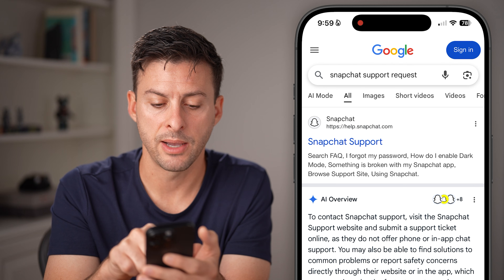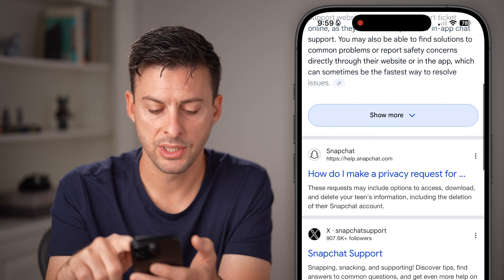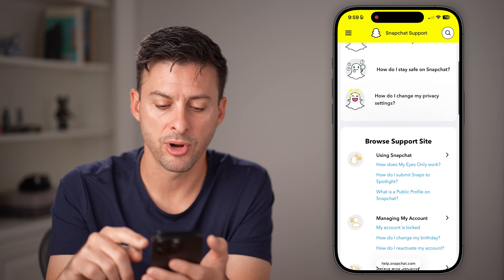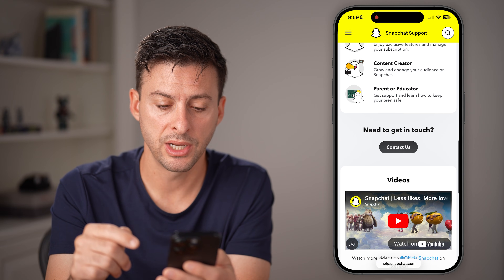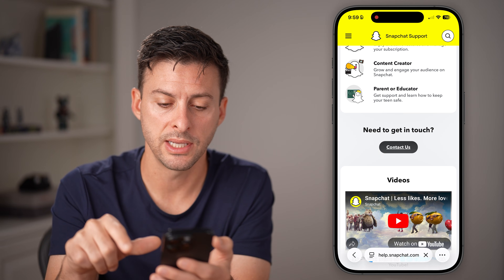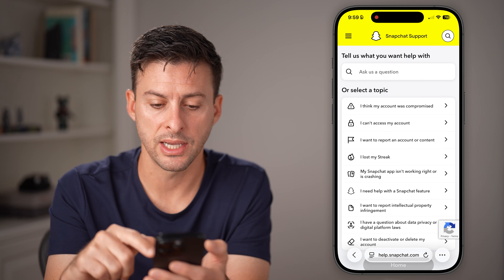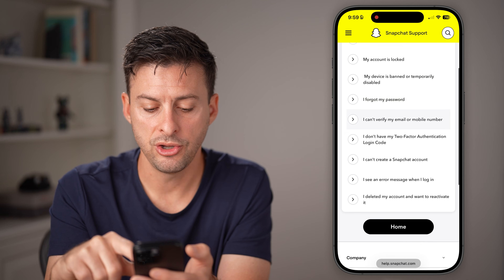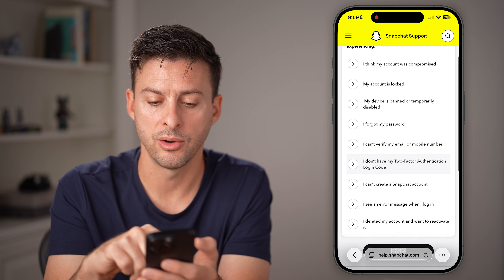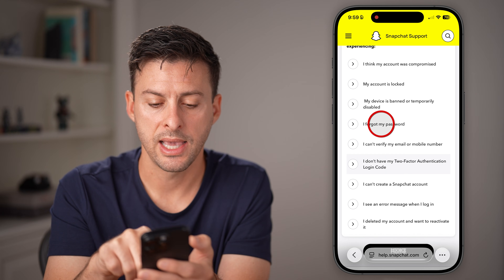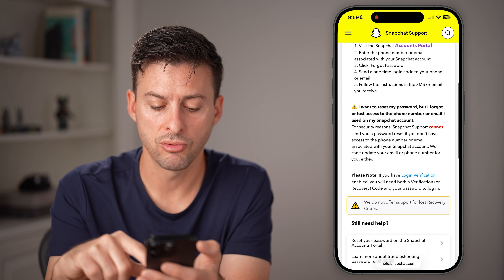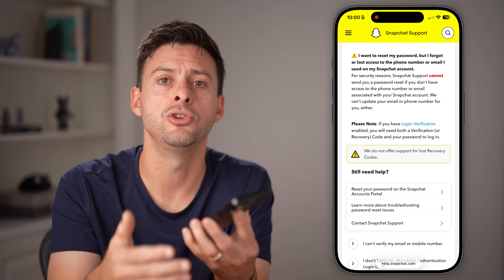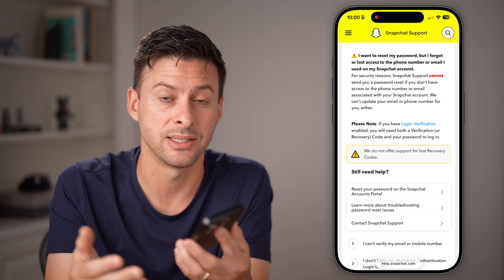Tap on Snapchat Support at the very top. You're going to go through the process — they make it fairly hard to find, but go through it. Hit Contact Us. Now you're at a section where you can tap on 'I can't access my account,' type in whatever is appropriate, and go through the process of submitting that support ticket to basically ask them if you can log in even though you're not getting that verification code.